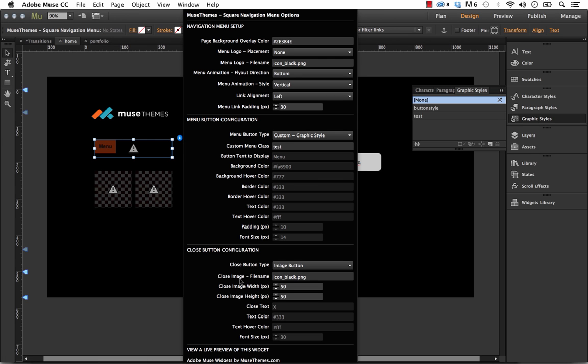Let's have a look at the rest of them here. So you've got obviously some size and controls. But you can change the text color and the size if you're using an actual text button there. So that's kind of it for the controller of this widget.